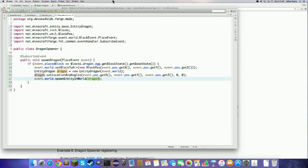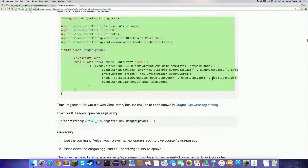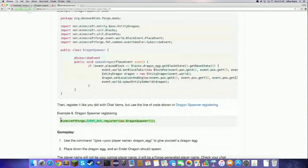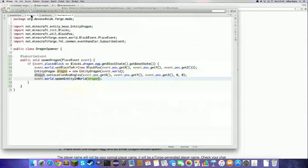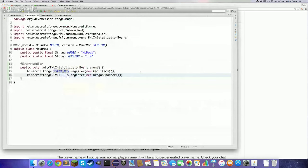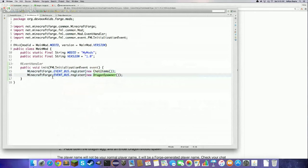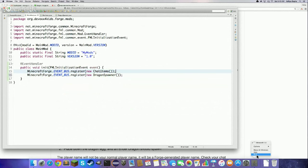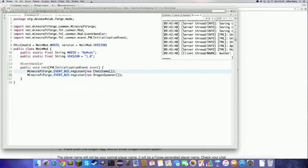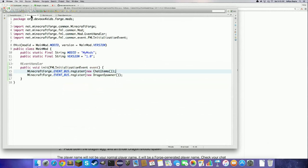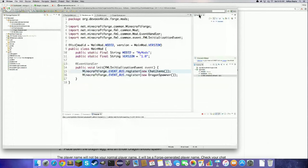The last thing to do is register the DragonSpawner mod file in your main file. Go back to the browser, copy Example 8, and paste it in your main file right after the first registration. Now we're registering both ChatItems and DragonSpawner on Minecraft Forge's event bus. Close your previous Minecraft and click the run/play button.